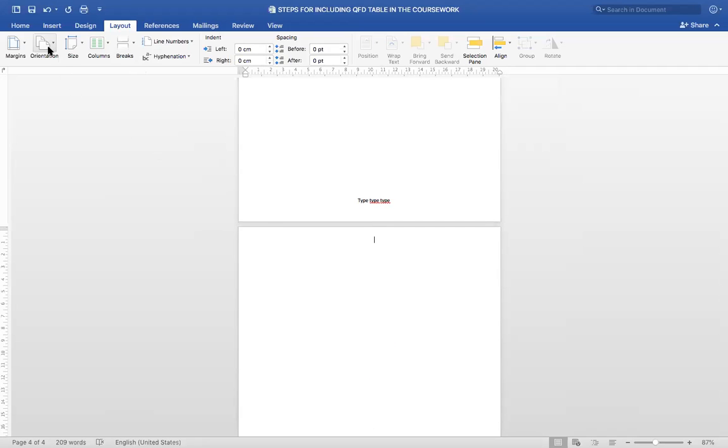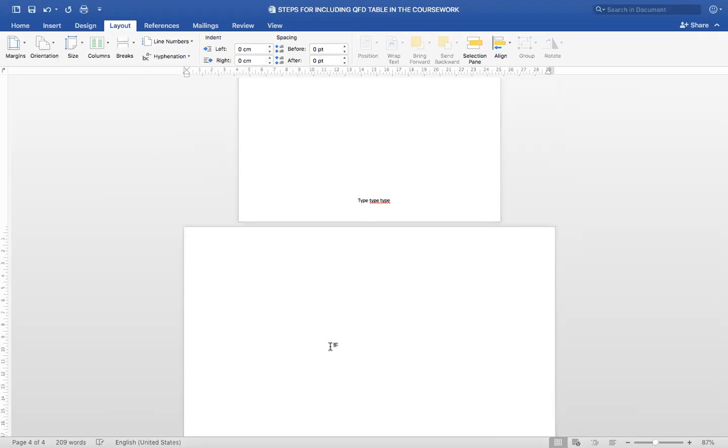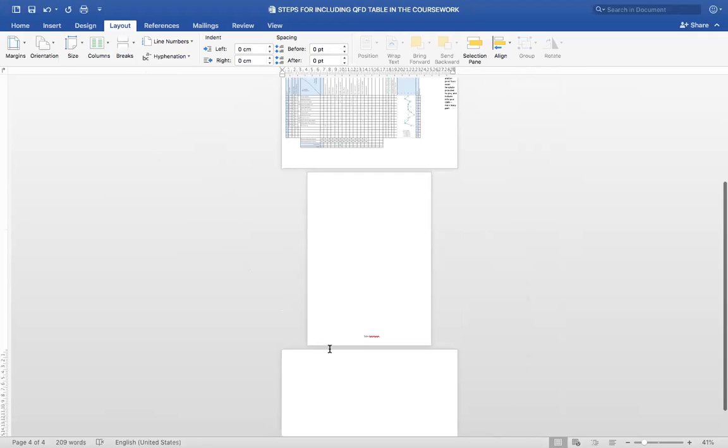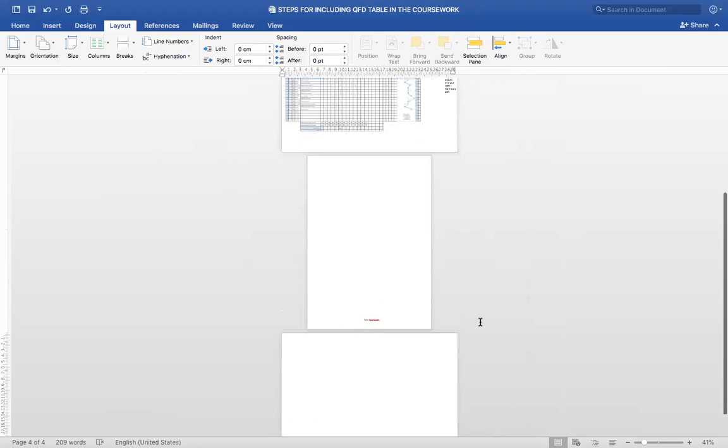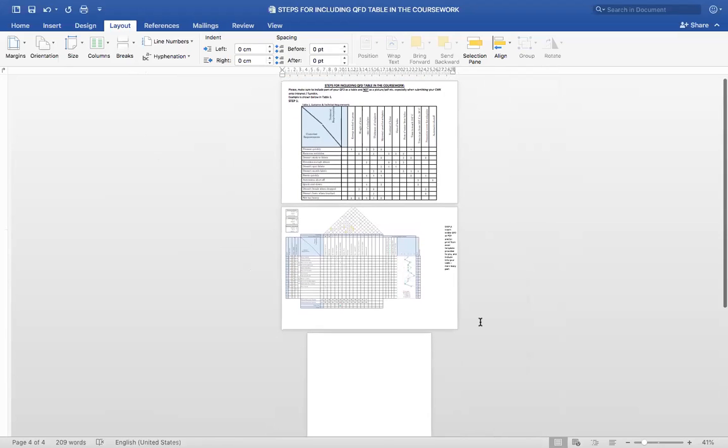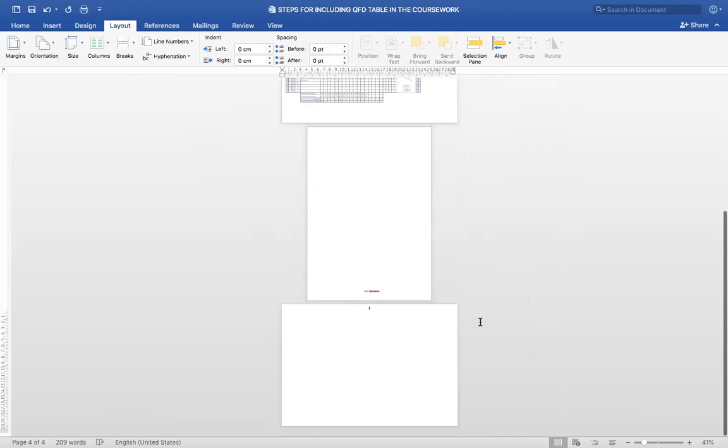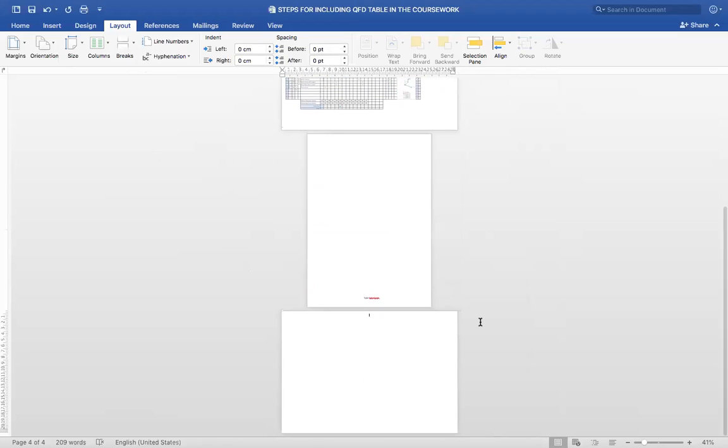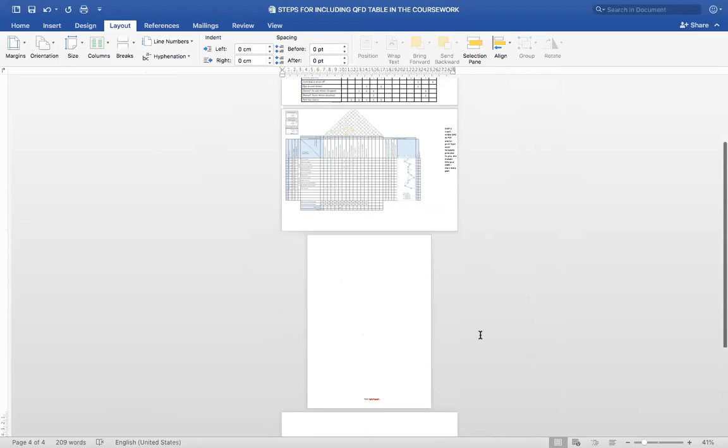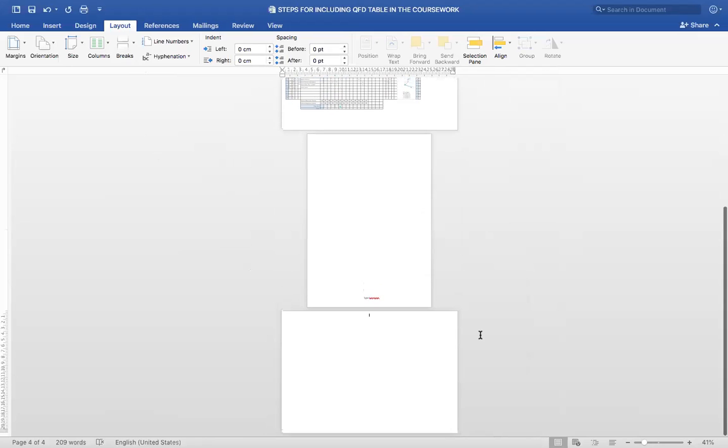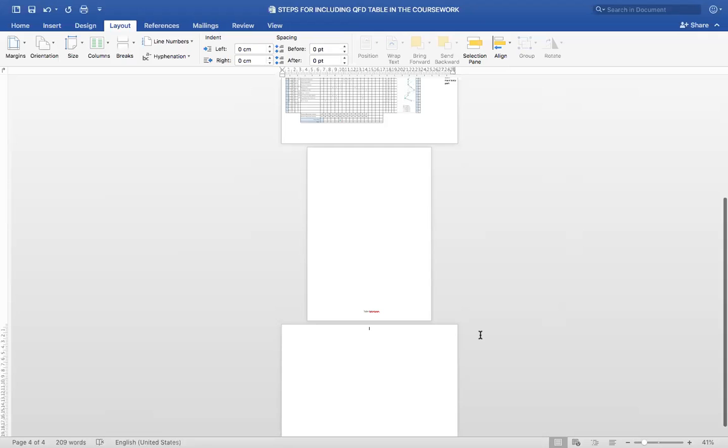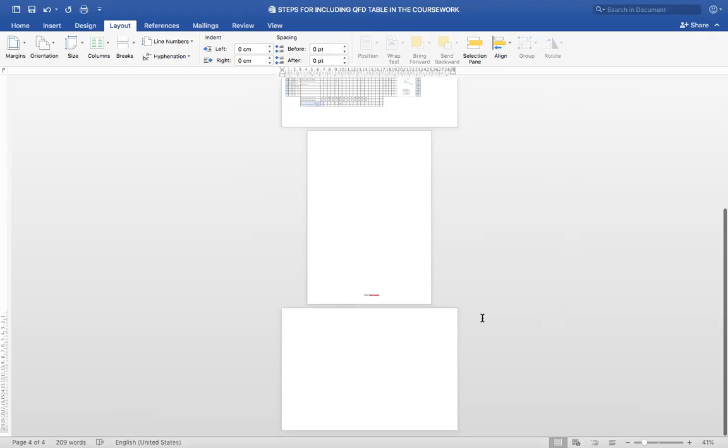Now I will go to Orientation, Landscape. That's it. So this is how you should be able to change the different orientation of your pages layout to landscape. I hope you liked the video. Good luck with your courseworks and exams.